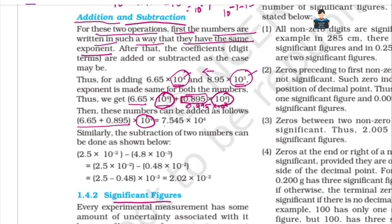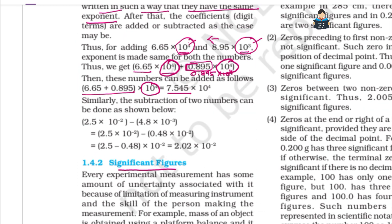We get 7.545 × 10^4. Subtraction works the same way. We have 10^(−2) and 10^(−3), so we first make the exponents the same.